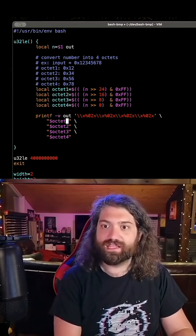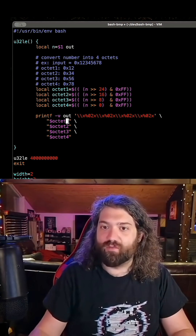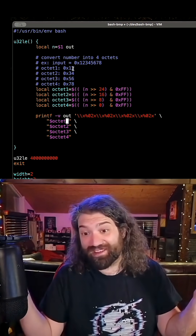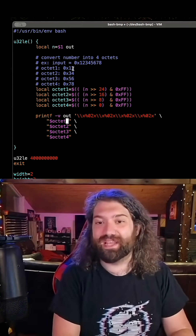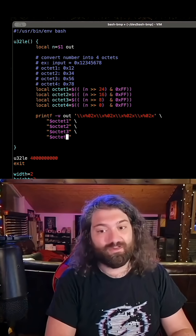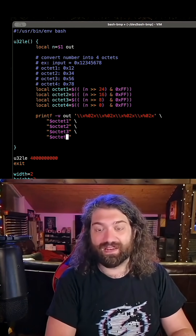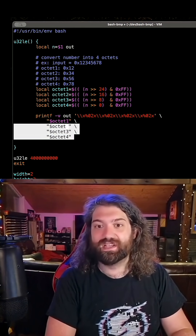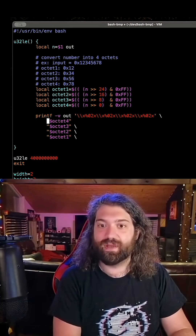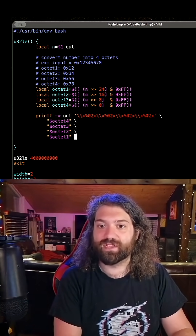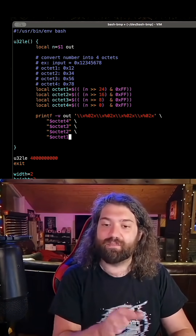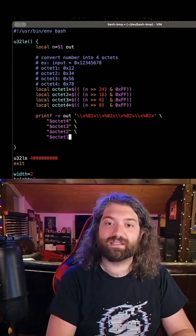We format octet one, two, three, four. This will work because we put octet one first, but that means we're encoding it as big endian. We don't want big endian — we want little endian. We want to reverse this sort, so let's do sort minus r. There we go — now it's backwards. Make sure to get the backslashes right, and now it is properly encoded as little endian.